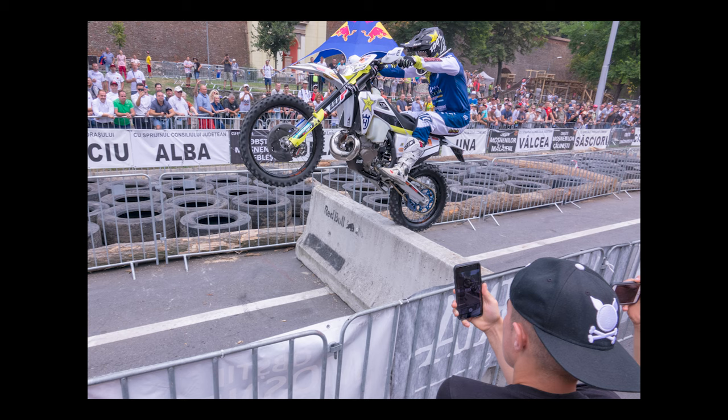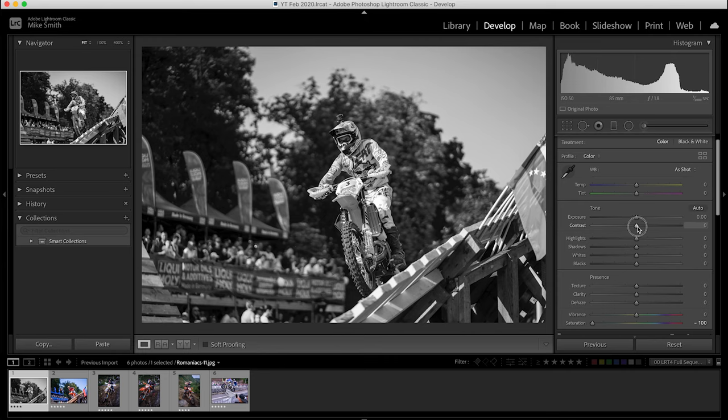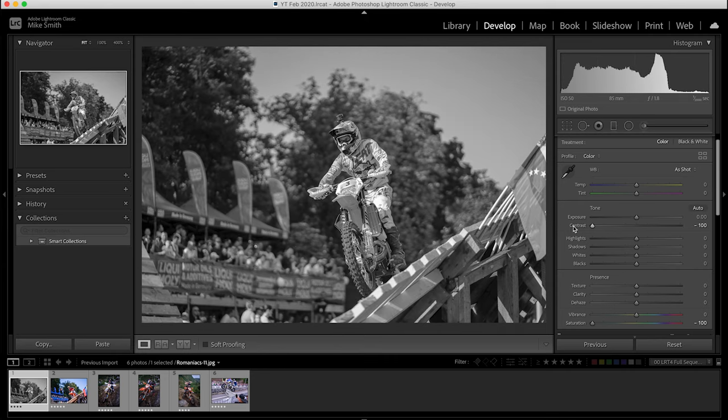Whereas on an overcast day, the shadows will be subdued and the brighter areas will be a lot less harsh, so less difference between the two, giving you a less contrasty image. Also, when you go to edit your photographs you'll come across a contrast slider, and you can adjust this to suit, changing the difference between the darker and the brighter areas.